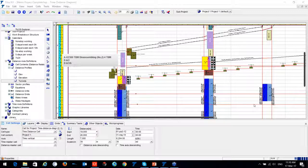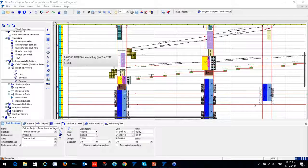Mr. Uday asked another question: what is the maximum project length you can plan in TILUS? It's unlimited.